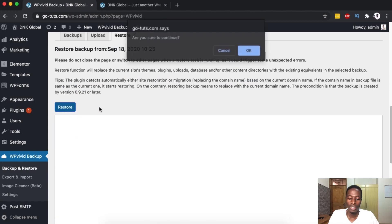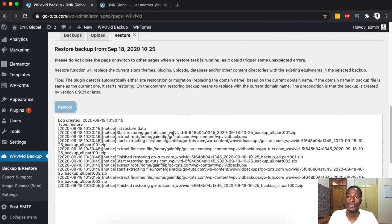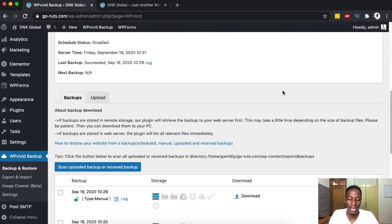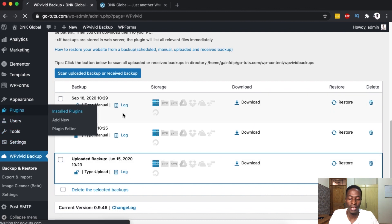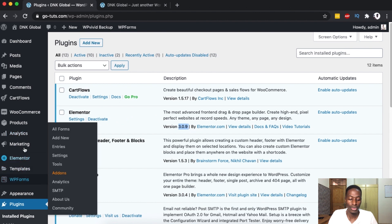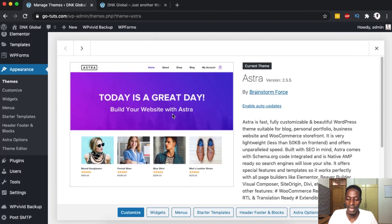This will prompt you to confirm that you want to restore that version, and then the restoration process will start running. Once done, it takes you back and shows the restored backup on your website. When you go back to the Plugins area, you'll see that we now have the latest version of Elementor prior to rolling back. The same applies to the theme — going to Themes you'll see Astra version 2.55.